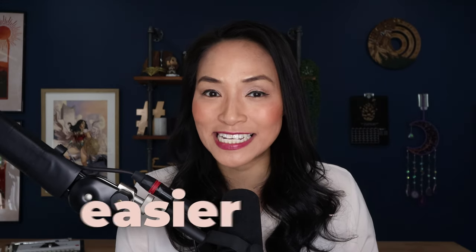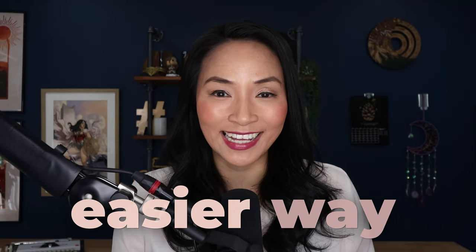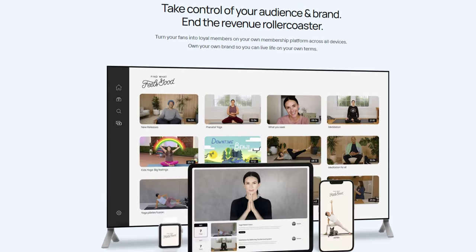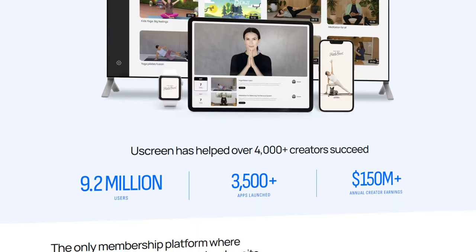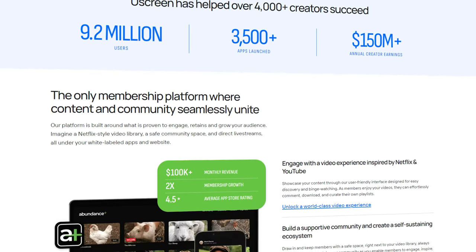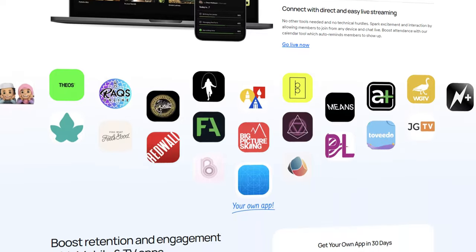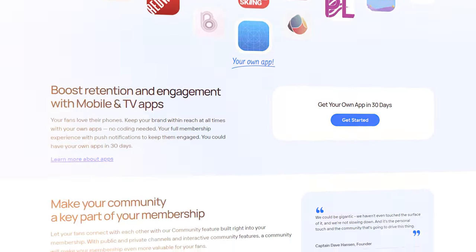But there is an easier way. I'm Sarah Nguyen and this is How to Create a Membership Website, a YouScreen review. I've been using YouScreen for a week to create and launch a membership site, battle testing the software to bring you this review. Let's get into it.